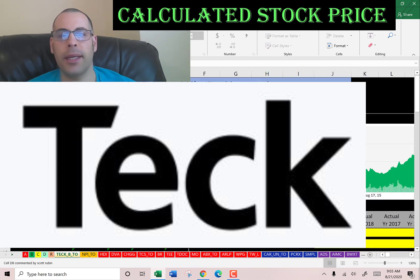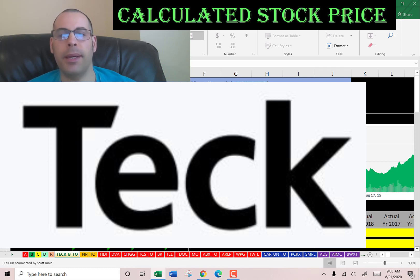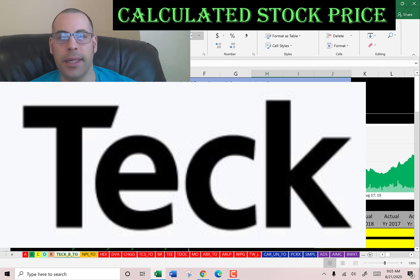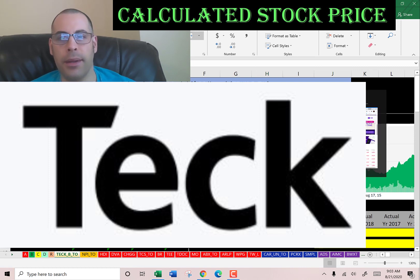The company we're going to look at today is Tech Resources, and they operate in the mining and mineral development of coal, copper, zinc, lead, gold, silver, and more. They also trade on the Toronto Stock Exchange. Let's get started with the model.